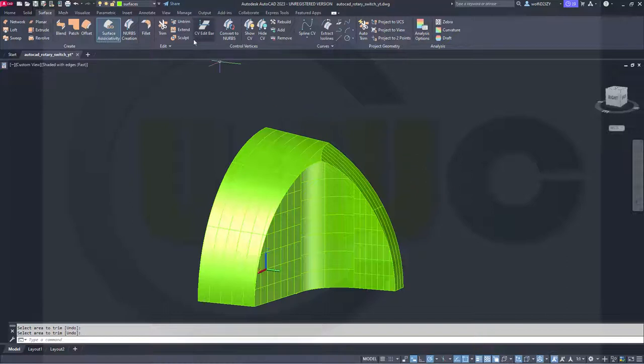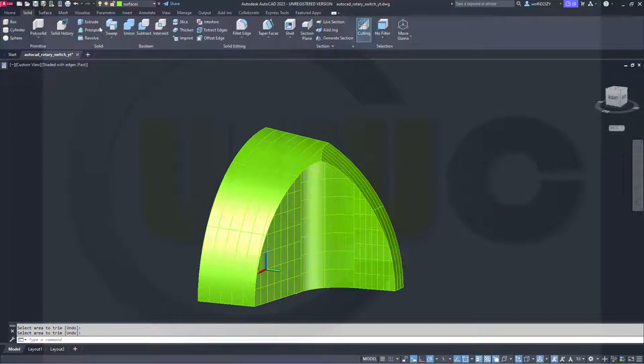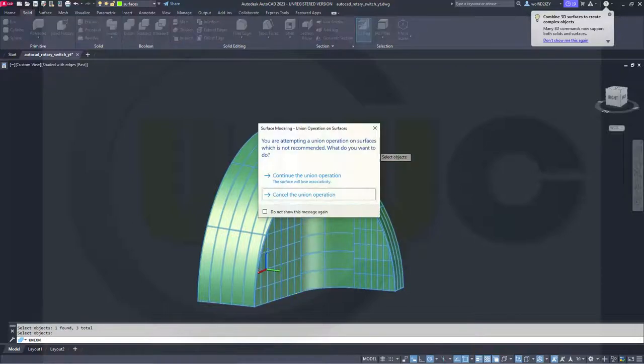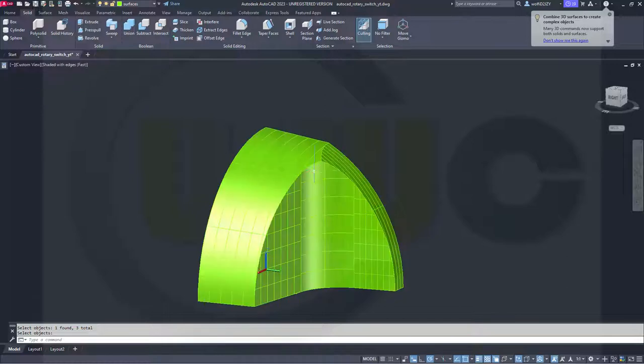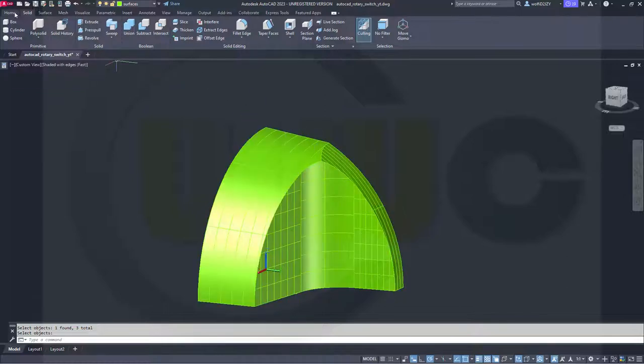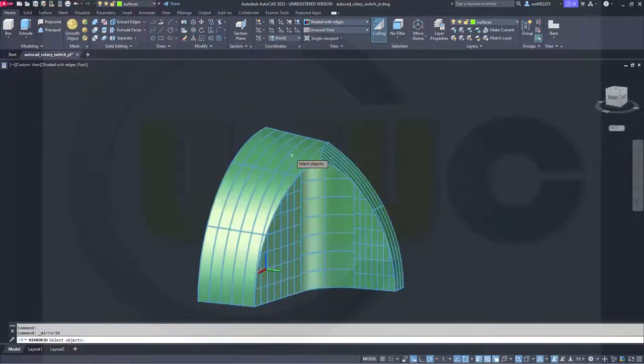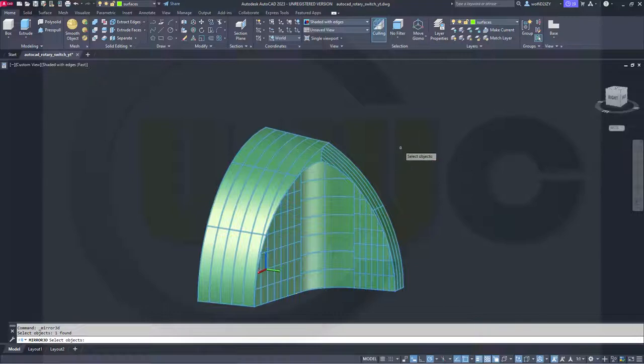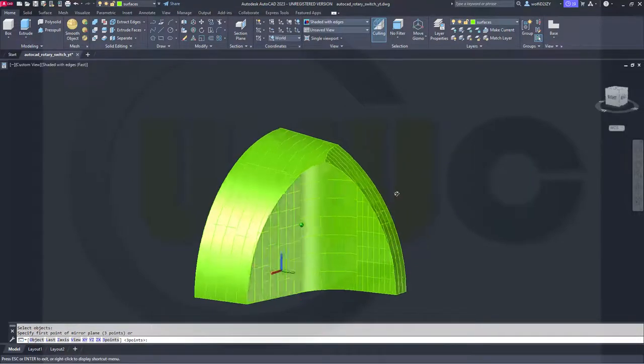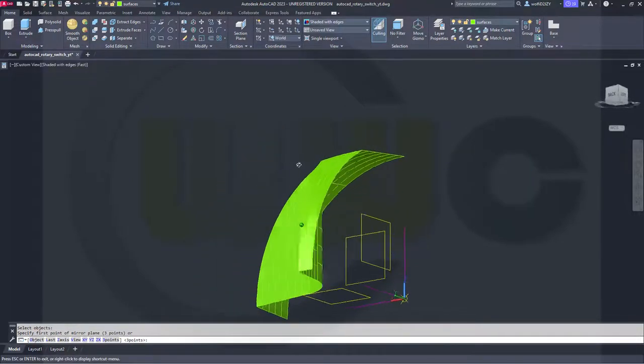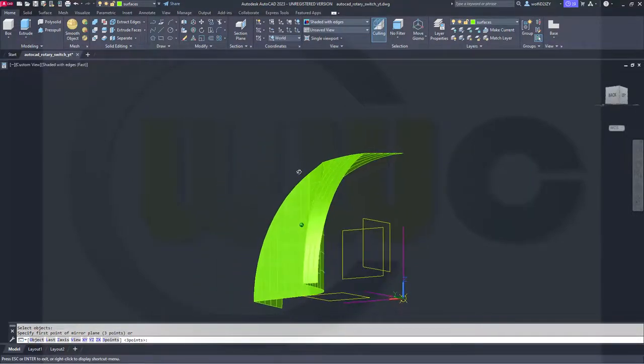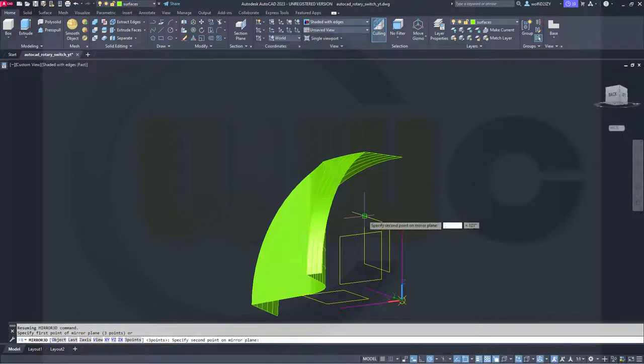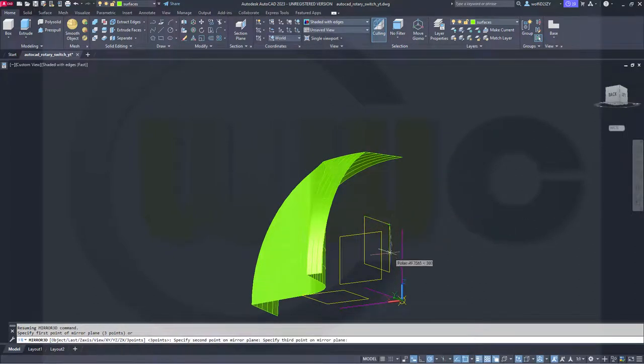Then make a union. One, two, three. Continue that operation. Now, go for a mirror. I want to mirror this surface with that plane here. One, two, three.